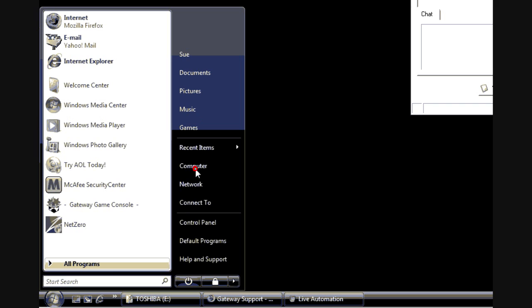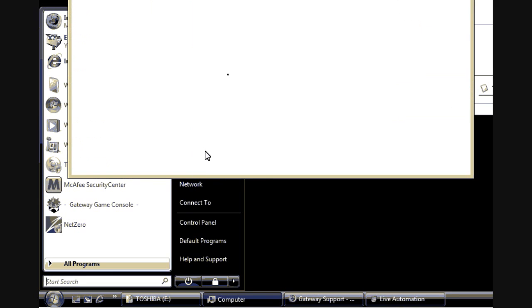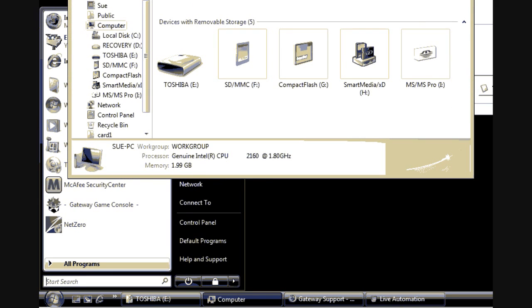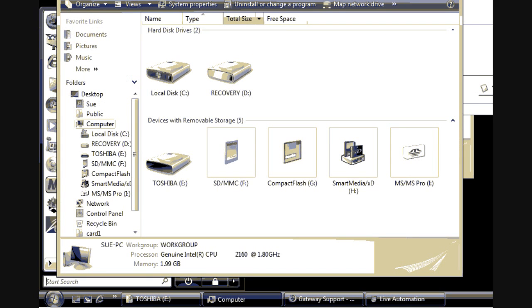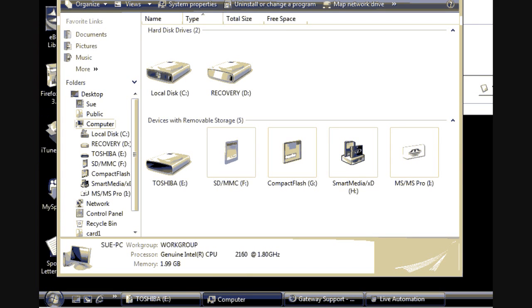Now when you open up the computer window, that's My Computer in Windows XP, here you will notice that the DVD drive icon is missing.